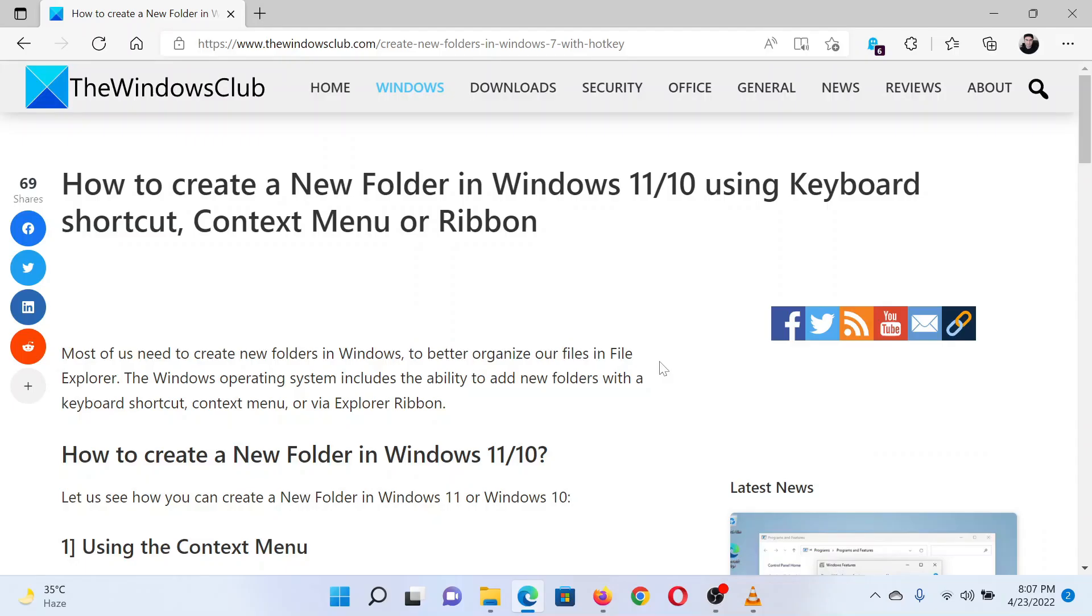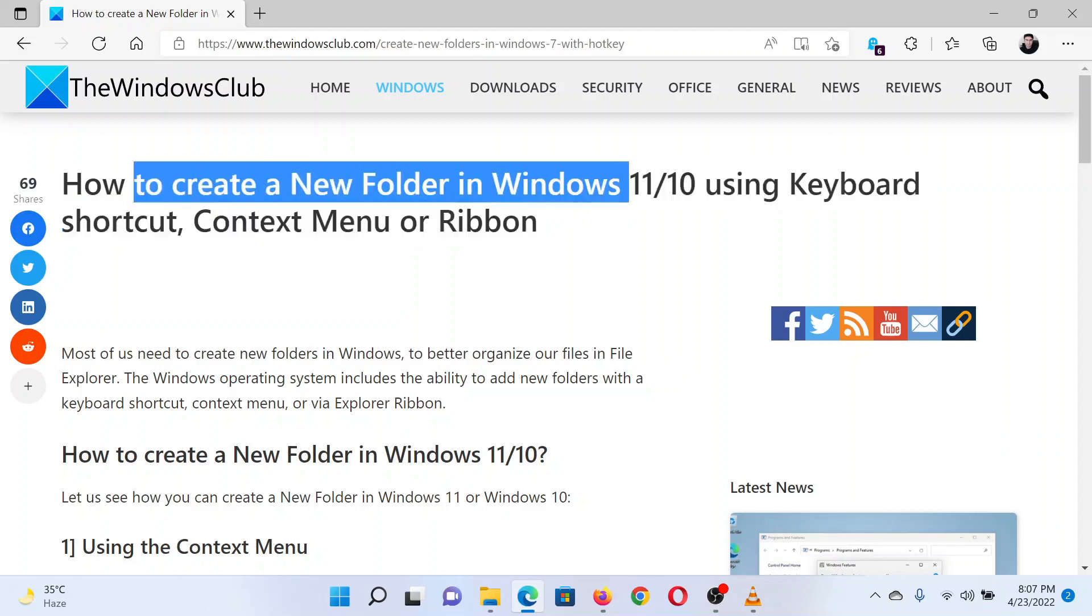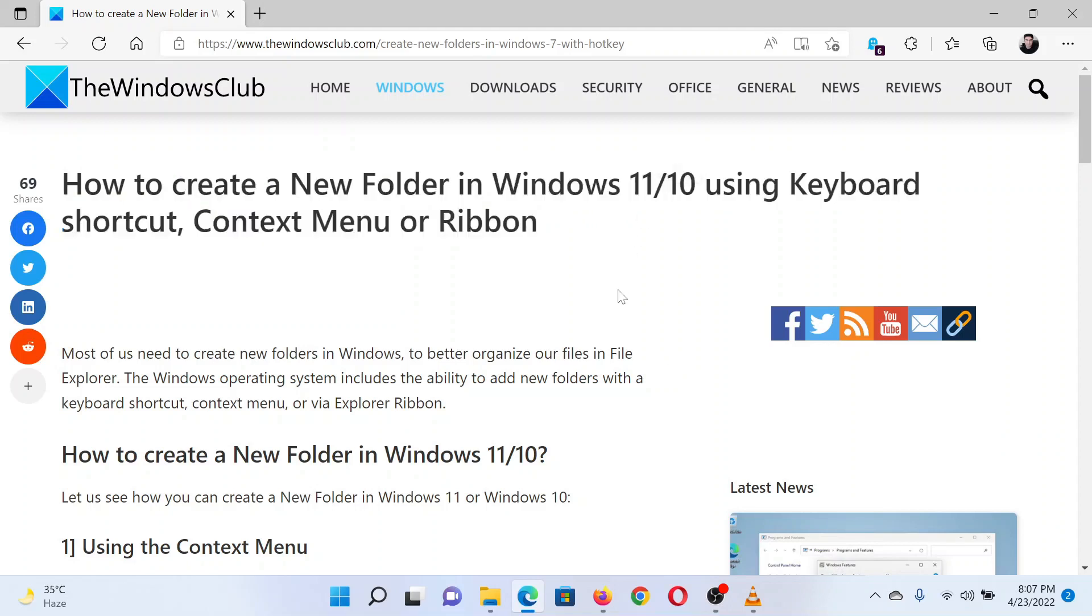This is Matthew from the Windows Club. If you wish to create a new folder in your Windows computer, then either read through this article on the website or simply watch this video. I will guide you through the procedure.